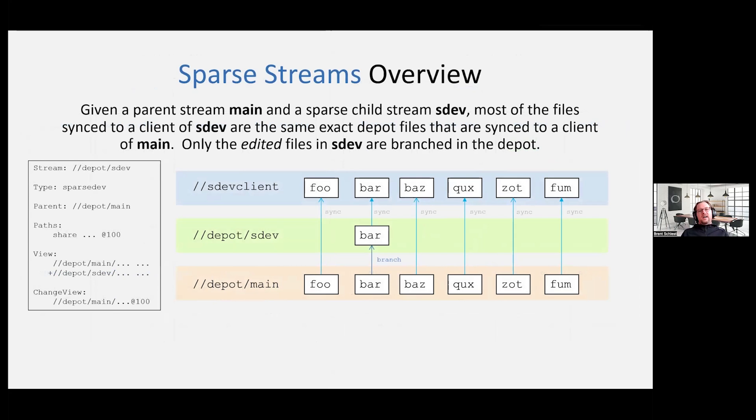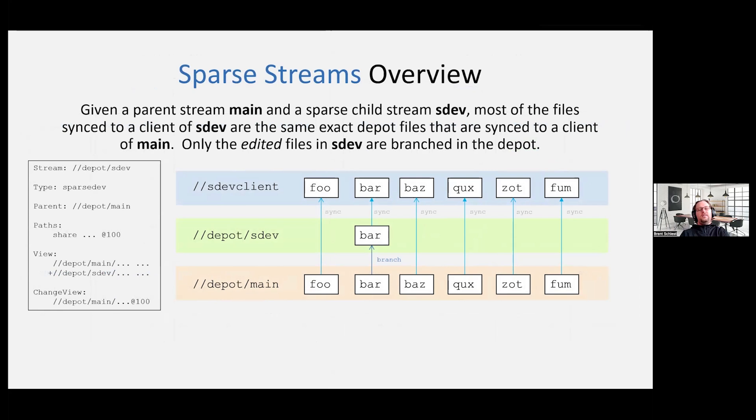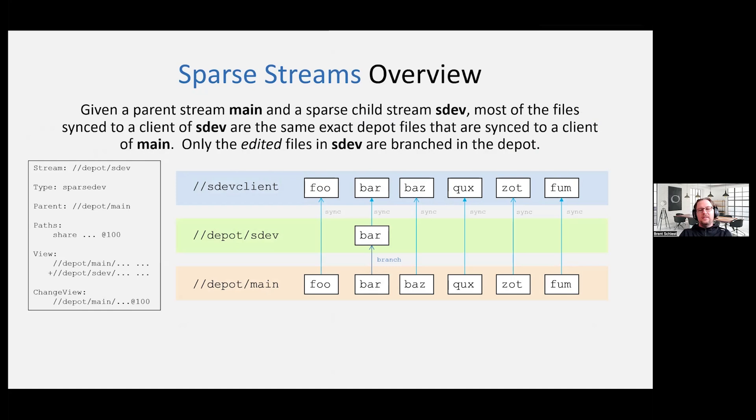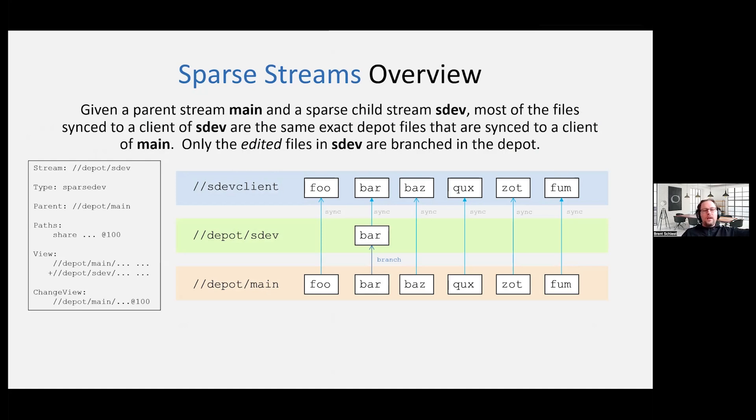And then let's talk about sparse streams in a little bit more depth here. So in these next set of slides, you're going to see kind of that, hopefully it comes across as kind of a peach line at the bottom, which is the mainline, kind of a lime green, which is your sparse development stream, and then a light blue at the top, which is your client. So I just have a bunch of files here in my mainline. In this case, I've opened for edit the file name bar in the sparse dev stream. But to the client, it looks like it has everything, because it knows where to get the file from, where to get the file revision from.